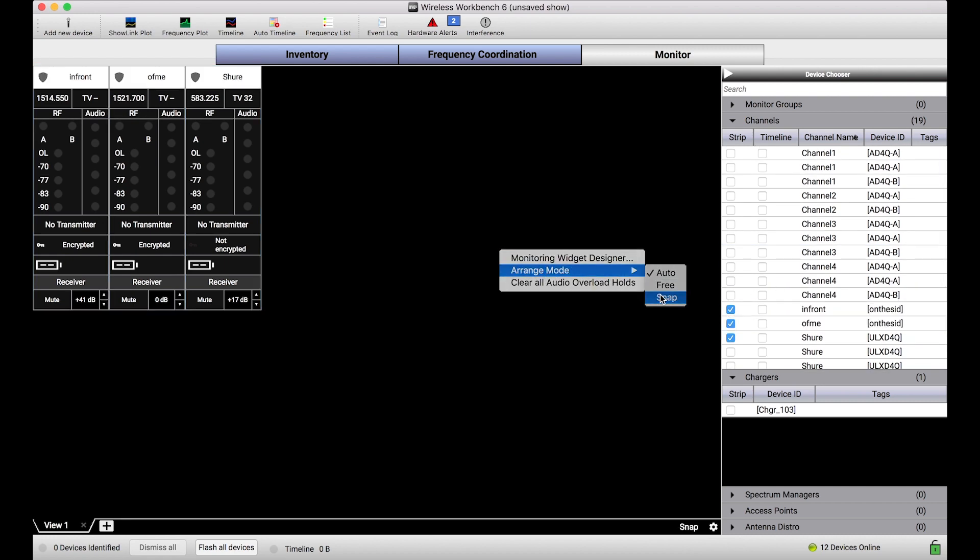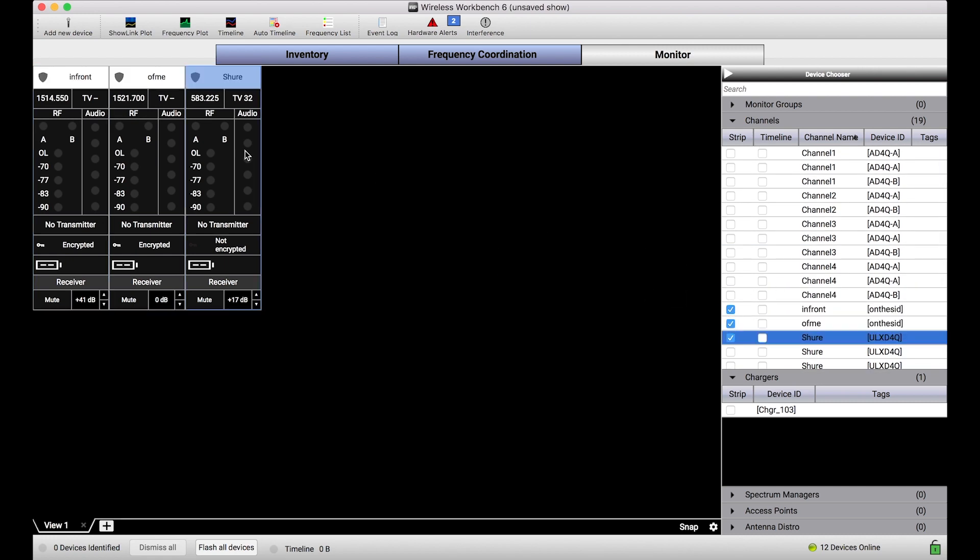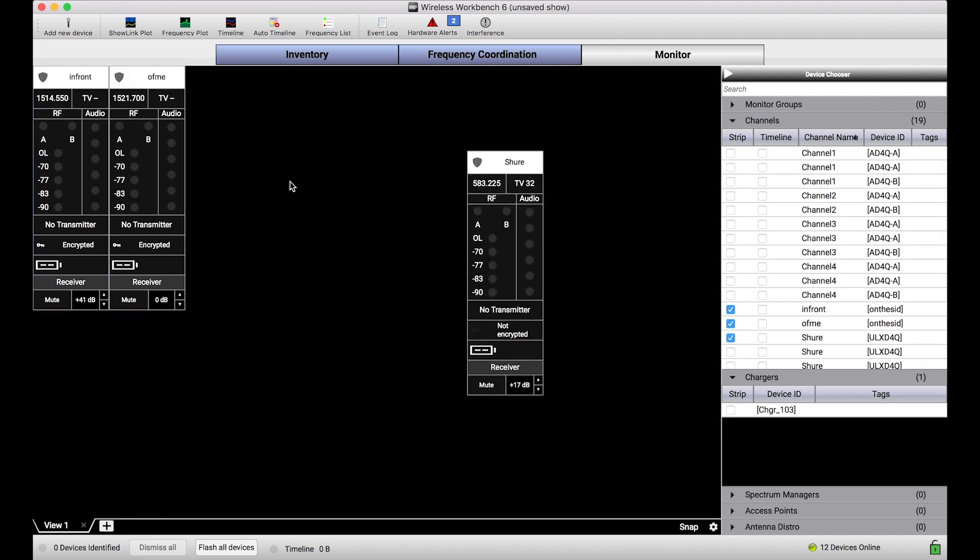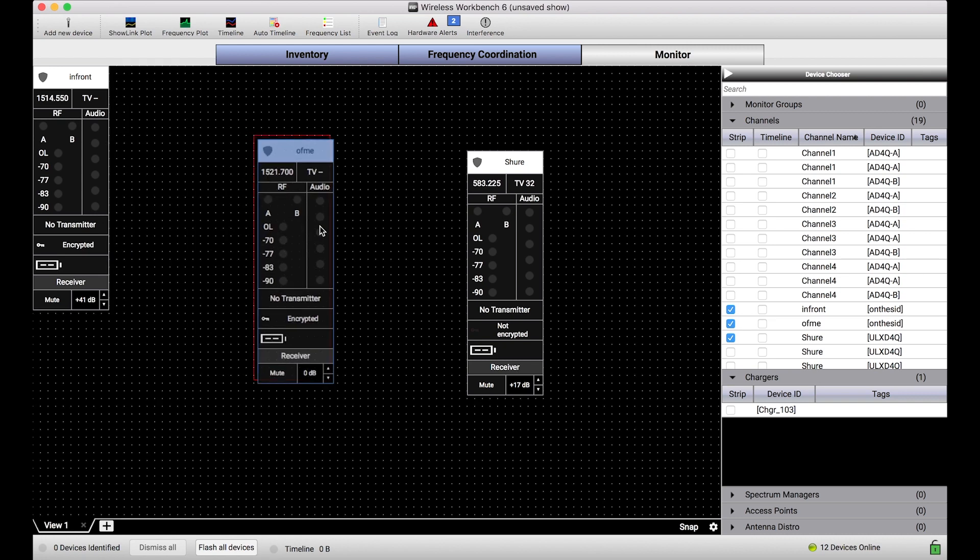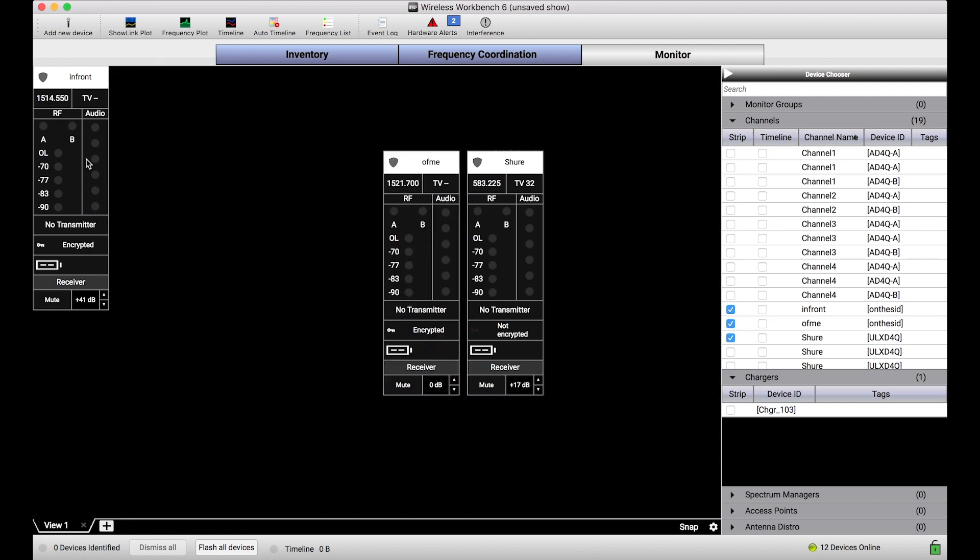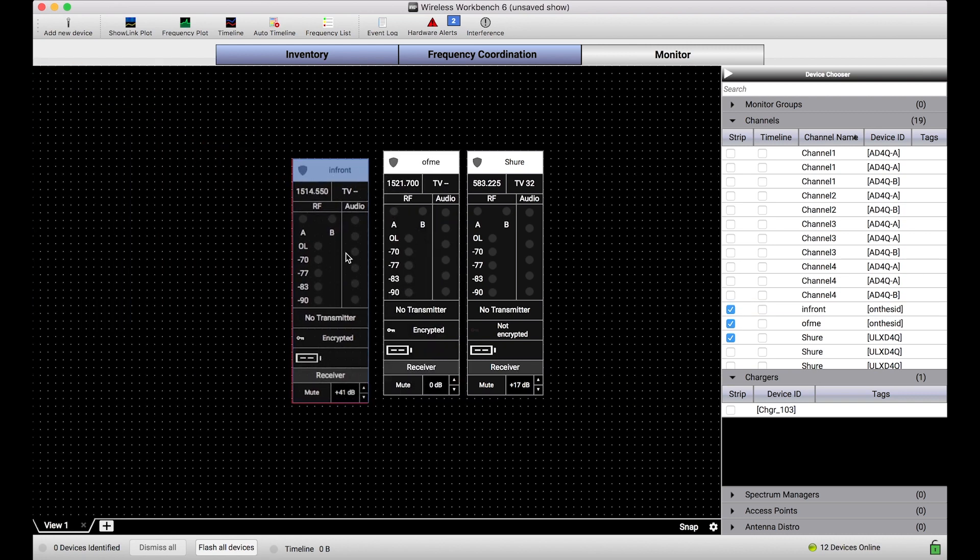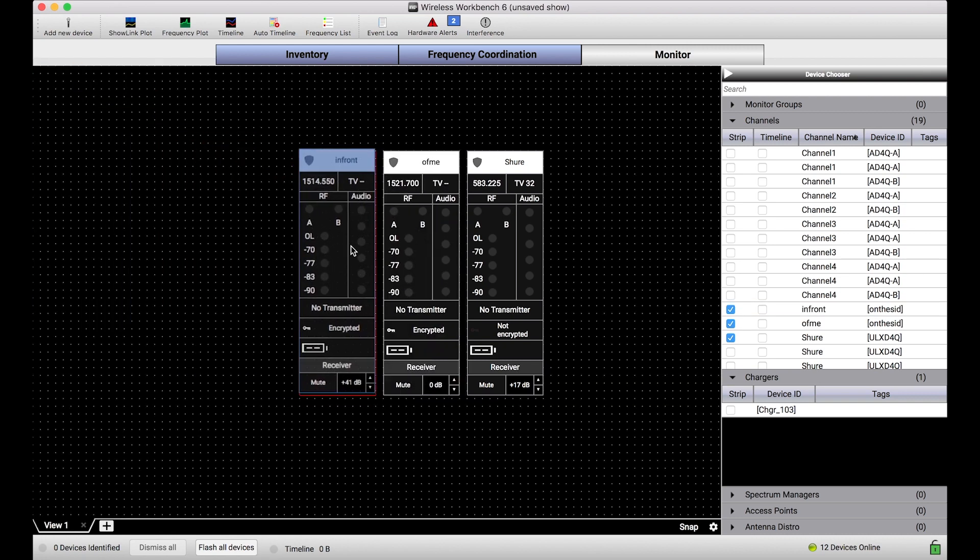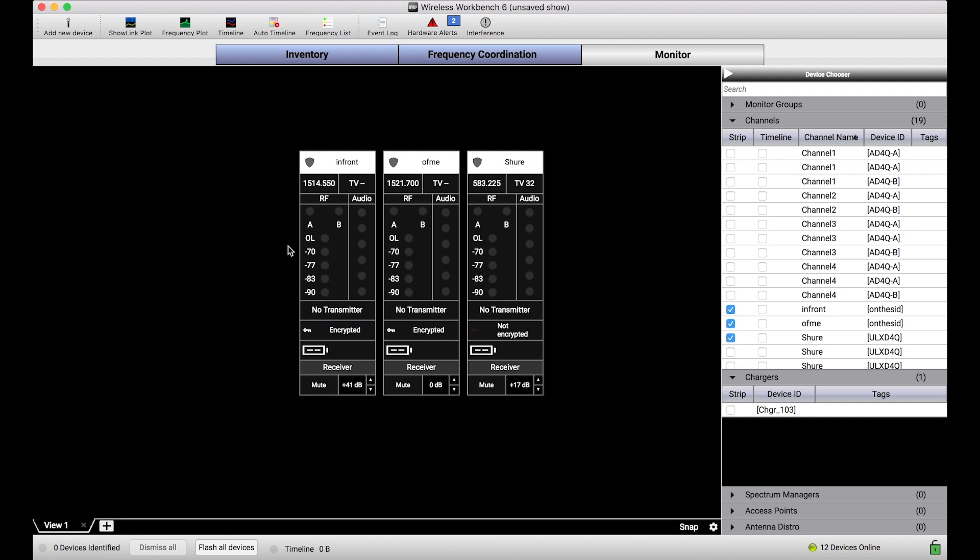We've talked about in a lot of other videos your ability to customize this view and basically create a perfect runtime view for yourself to see channel status information.